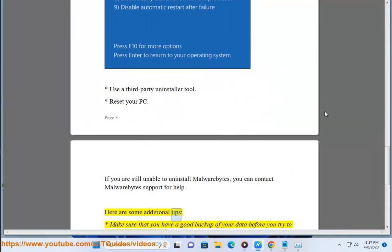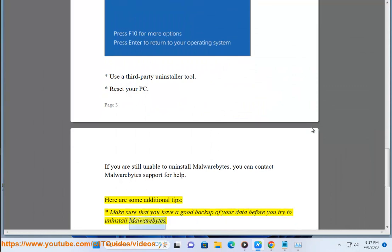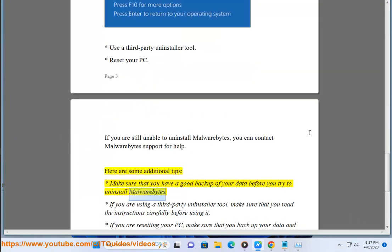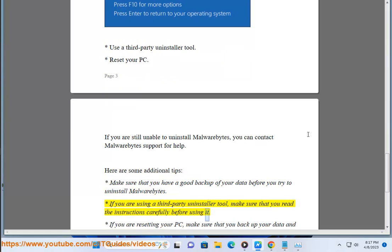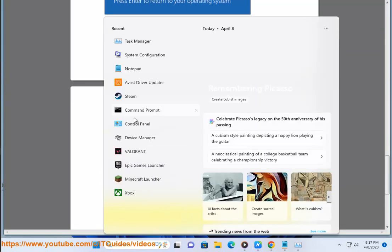Here are some additional tips. Make sure that you have a good backup of your data before you try to uninstall Malwarebytes. If you are using a third-party uninstaller tool, make sure that you read the instructions carefully before using it. If you are resetting your PC, make sure that you back up your data and create a recovery drive before you do this.